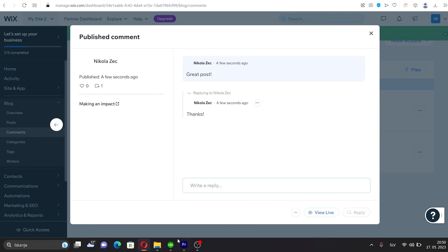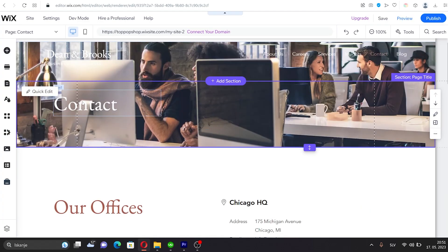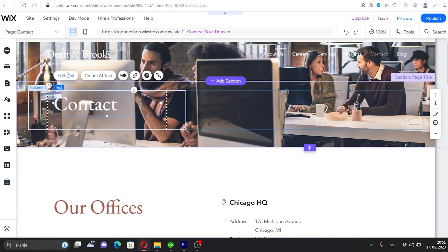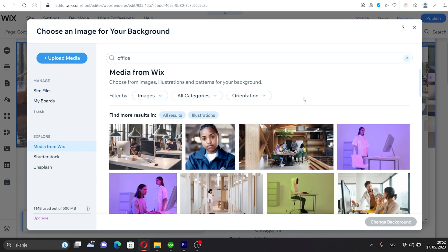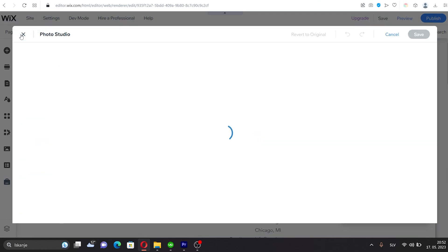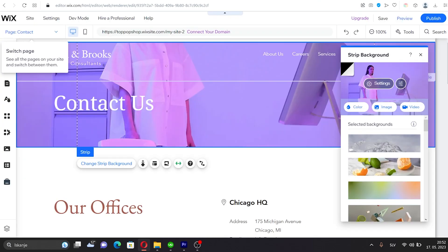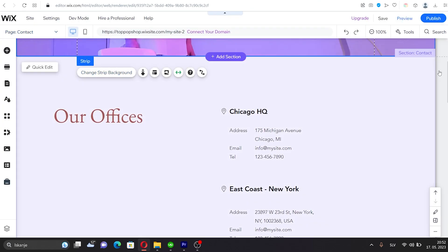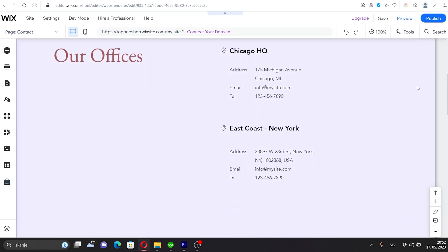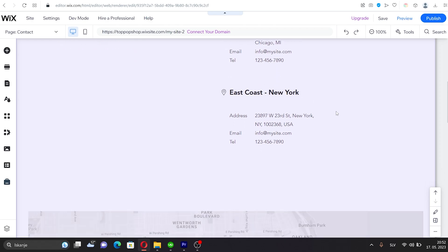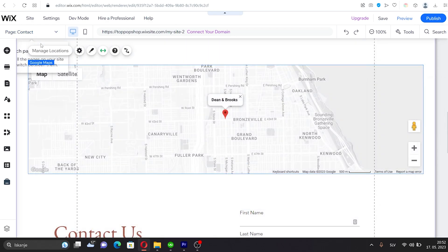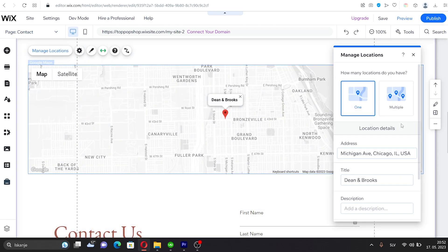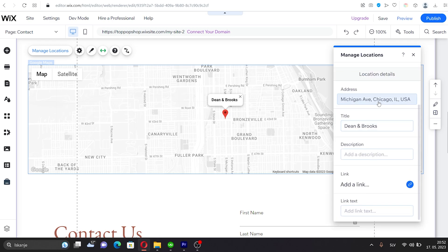On the Contact page, you can easily change the title, background image, and contact details. You can also add the location of your business and change the address on the map. Simply click on the map and then on Manage Locations. From here, you can change the address.